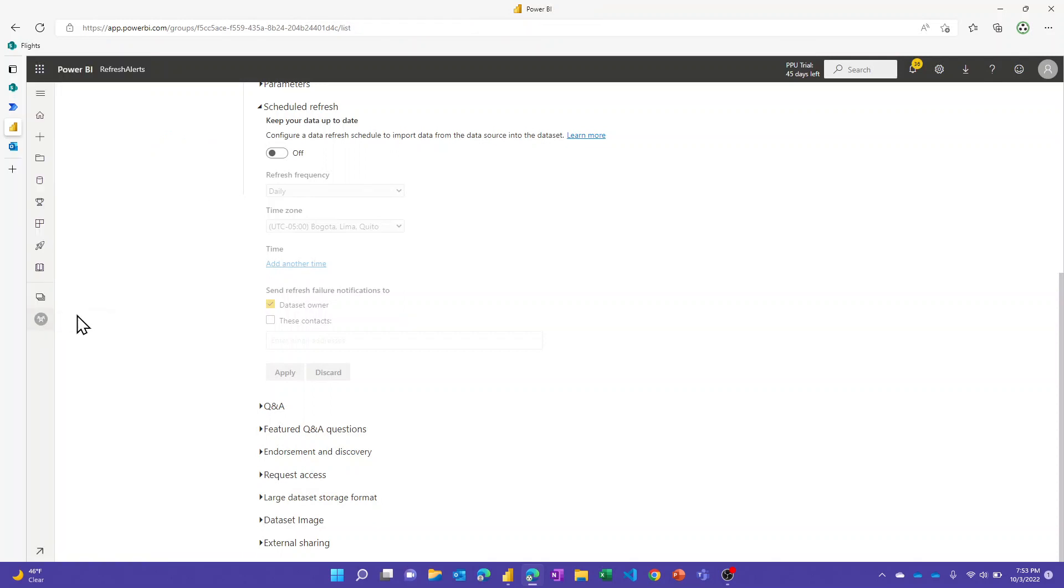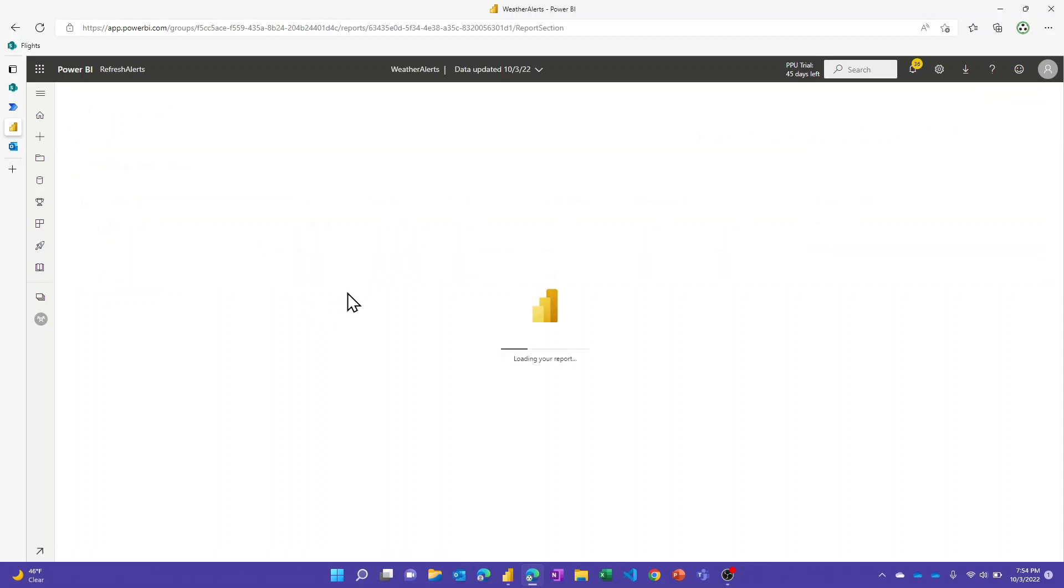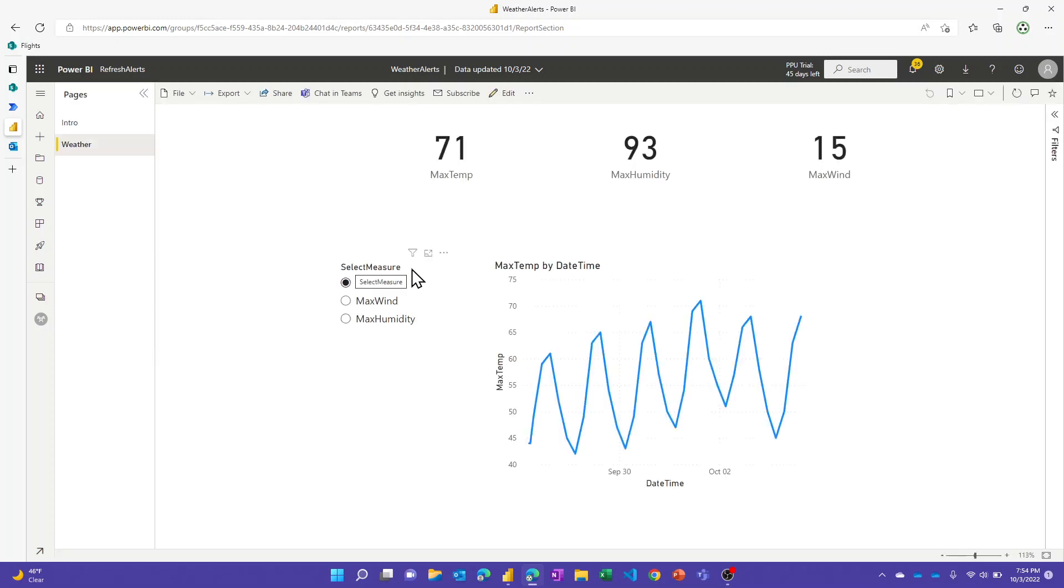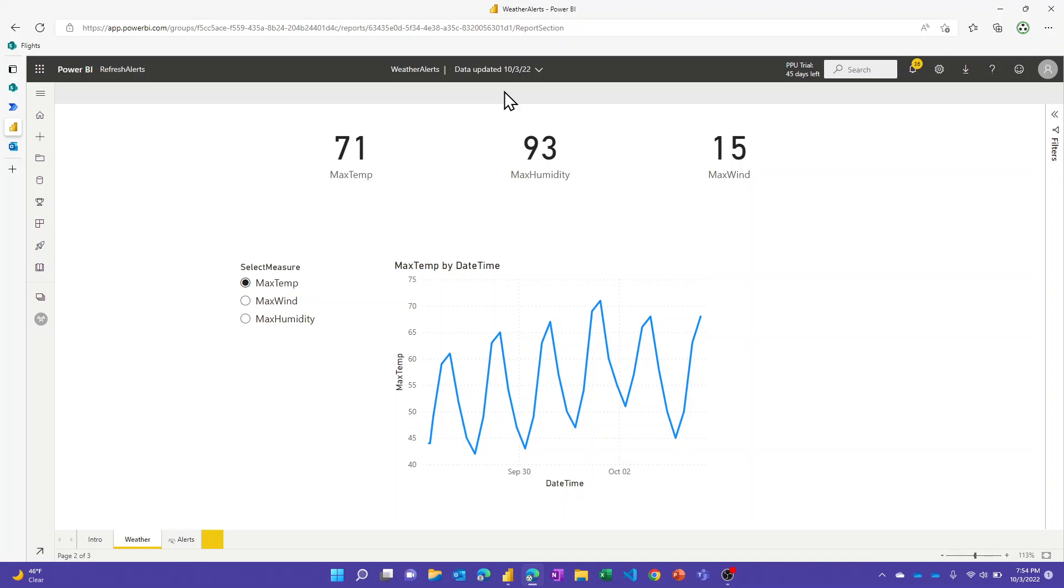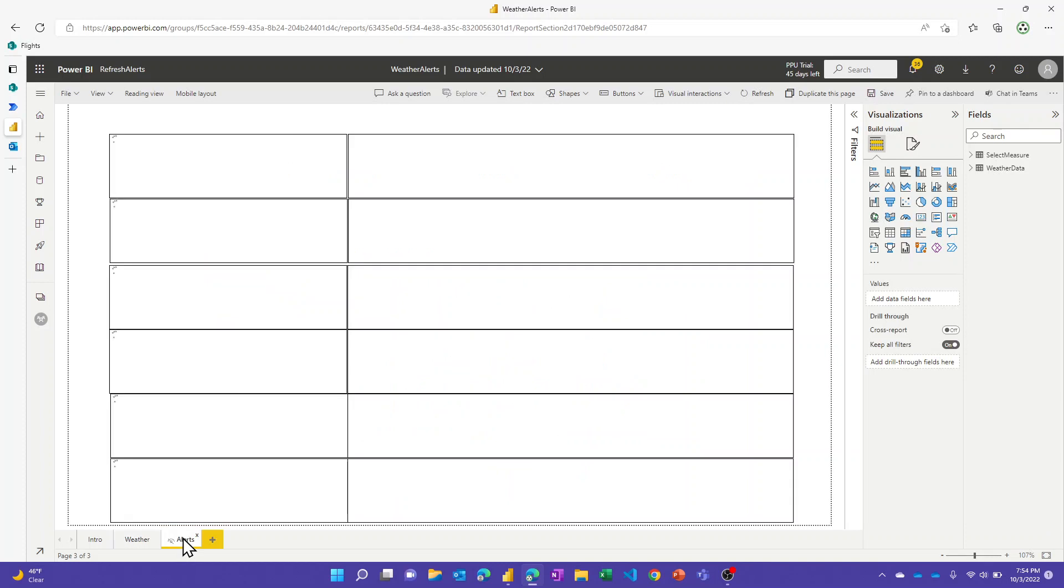So if I go to that report that I've published, I have a simple report page. But if I edit this, I also have a hidden page here where I've created some alerts.